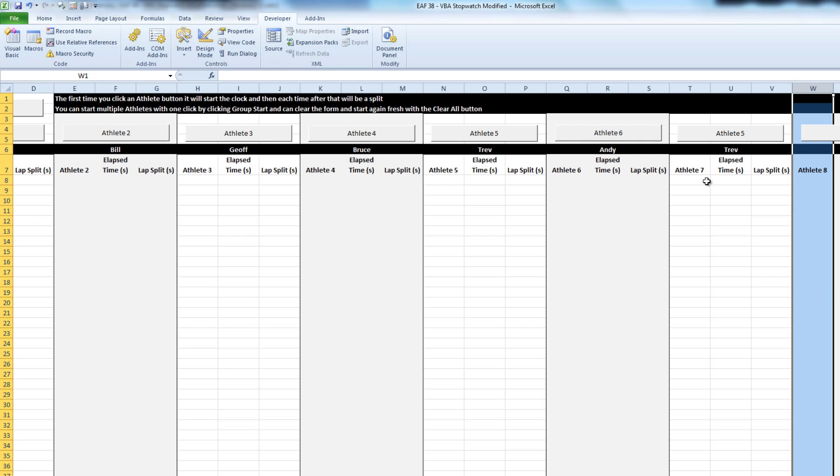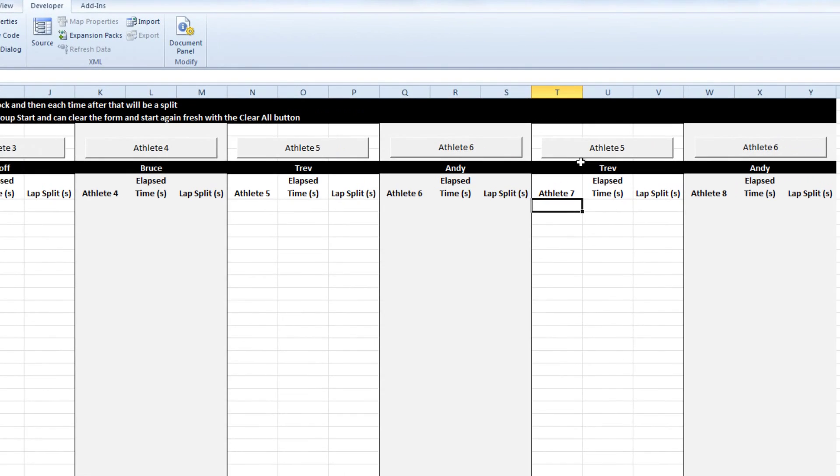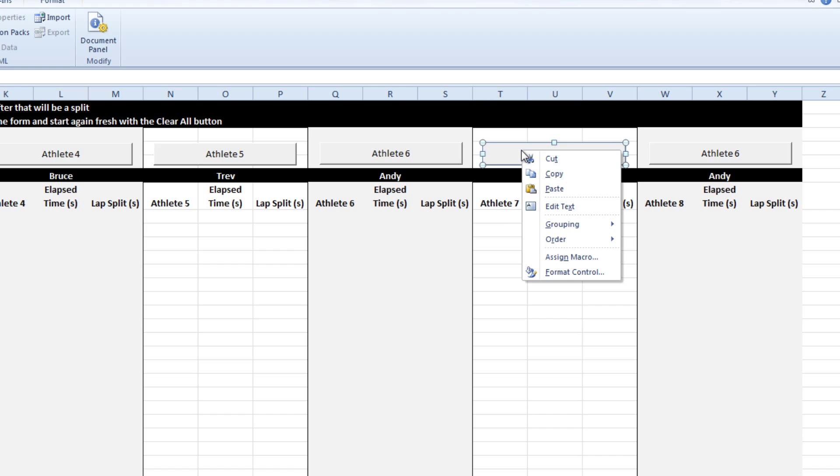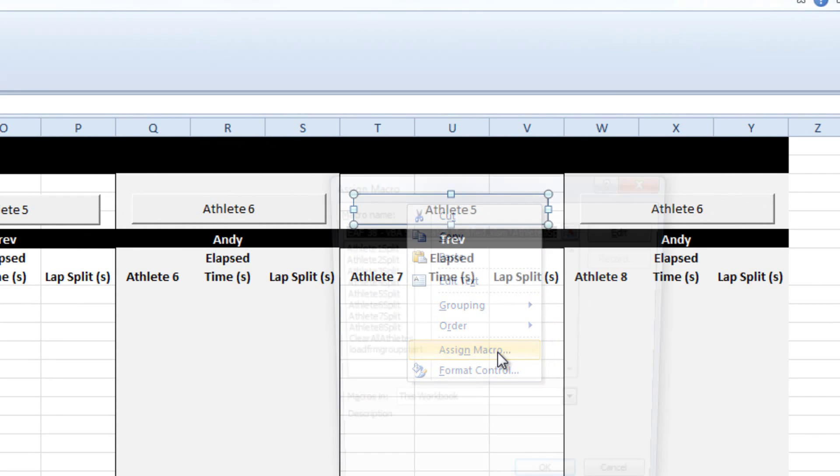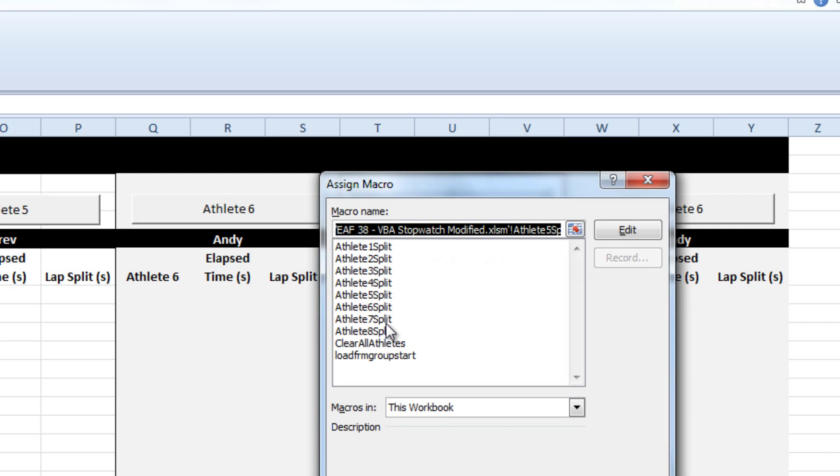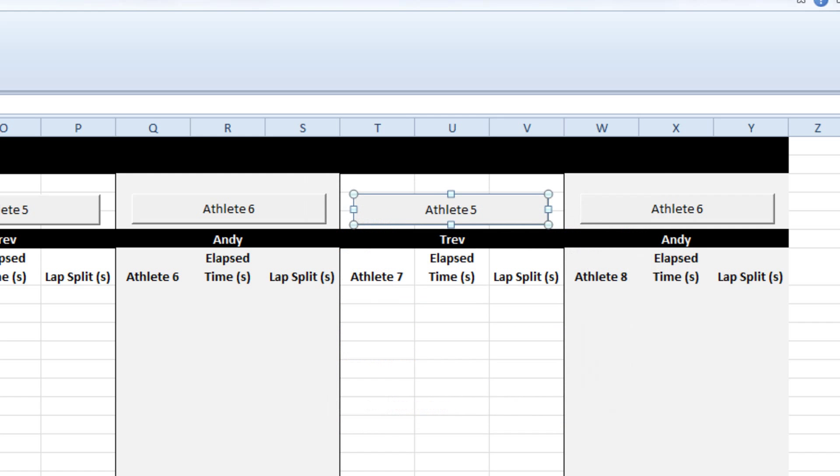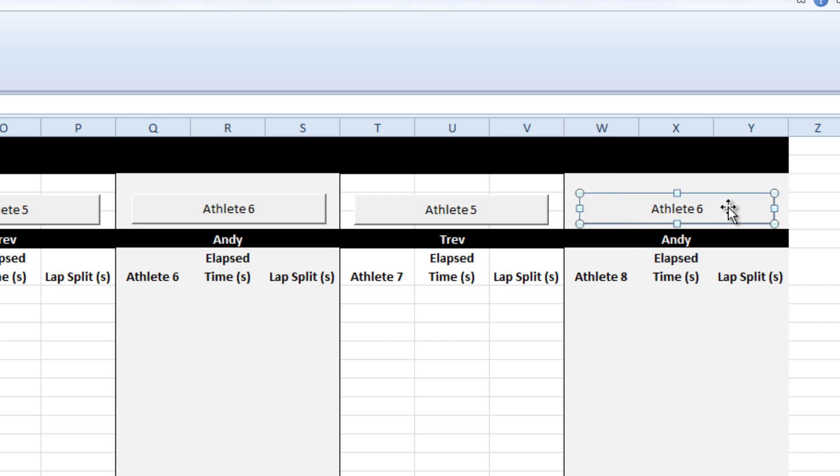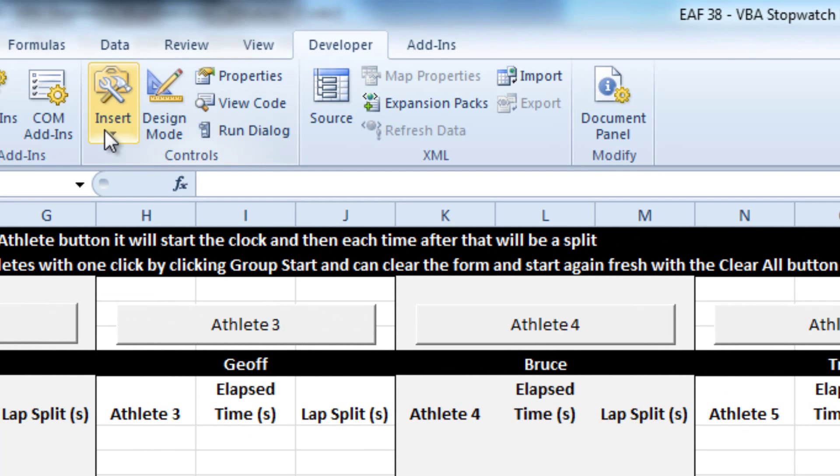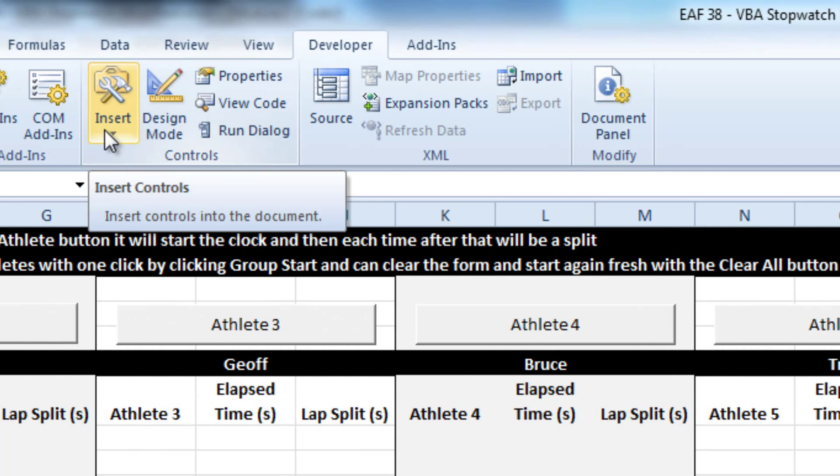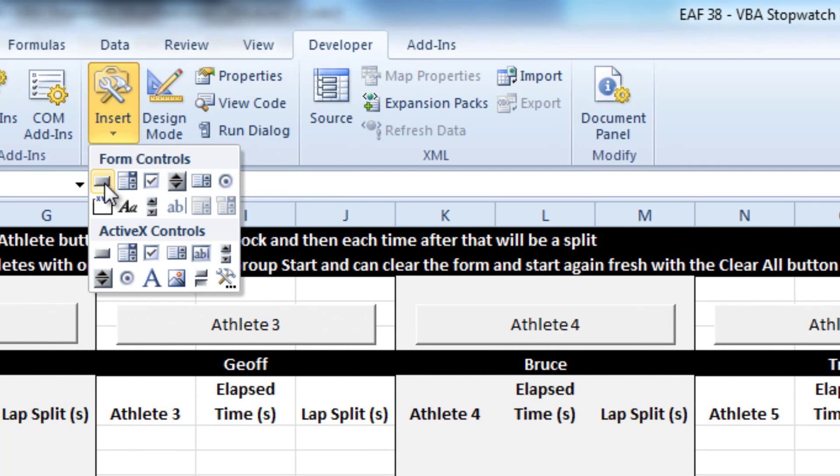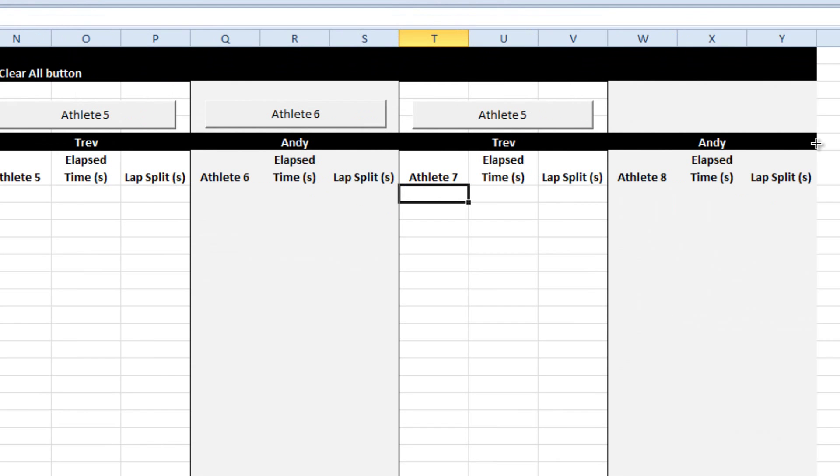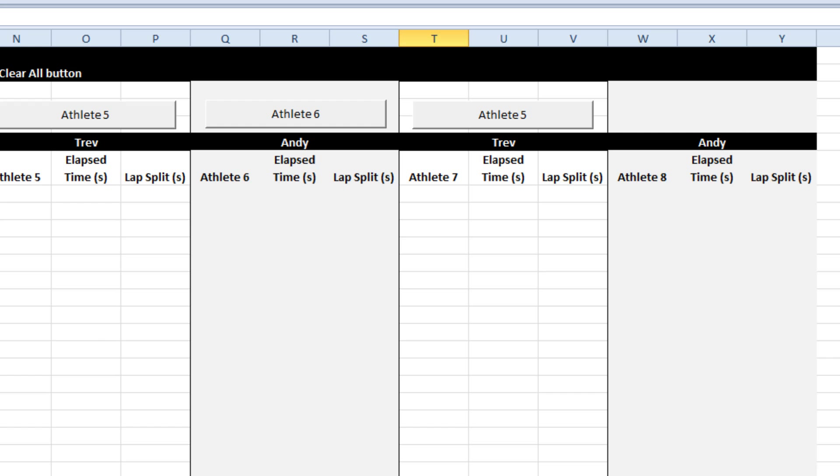Now when we go back here, the button copied across when we copied athletes 5 and 6. But if we hit this button now, it's just going to run the code for athlete 5 rather than athlete 7. We have to right click on the button and assign a different macro to it. If you wanted to draw these buttons from scratch, on the developer tab click insert and in form controls the first top left button. You simply drag it to the size and shape you want and then allocate the macro.